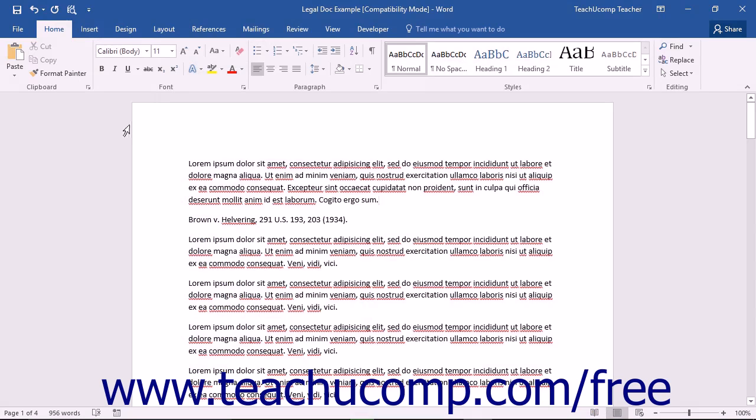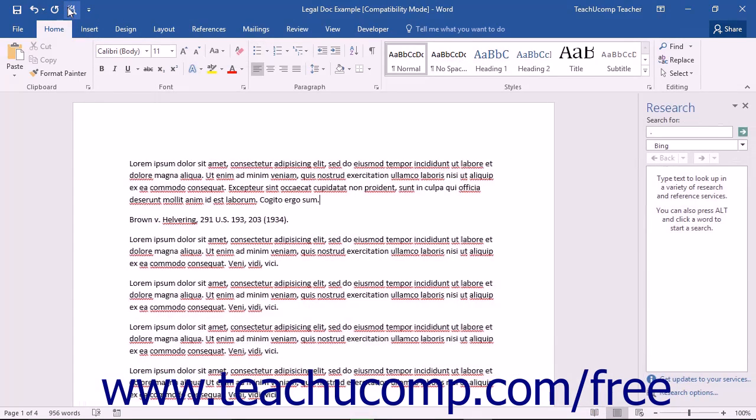You can then click the Research button within the Quick Access Toolbar to display the Research Pane at the right side of the Word Application window.